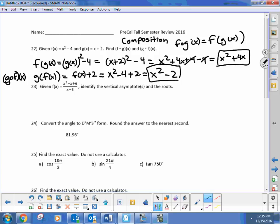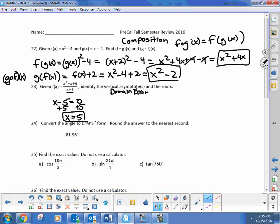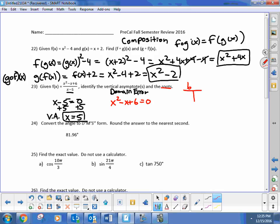This one says find the vertical asymptotes and roots. To find vertical asymptotes, look at the denominator: take x minus 5, set it equal to 0. The connection is that vertical asymptotes are also domain errors — where the domain doesn't exist. So the vertical asymptote is x equals 5. For finding roots, take the numerator x squared minus x plus 6 and set it equal to 0. It would be beneficial to factor this; since it's negative 1 in the middle, let's try negative 3.